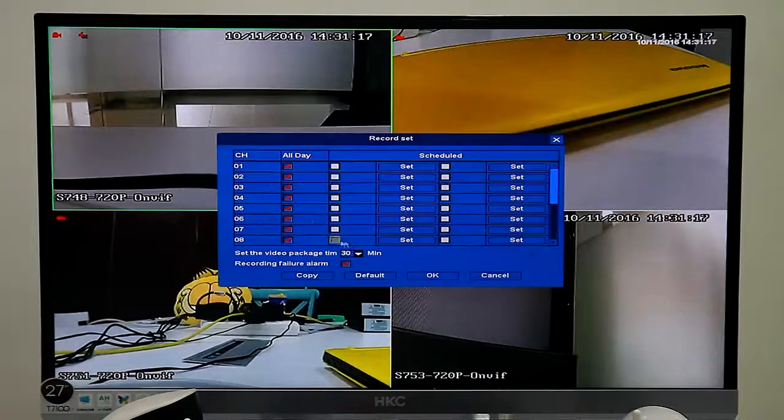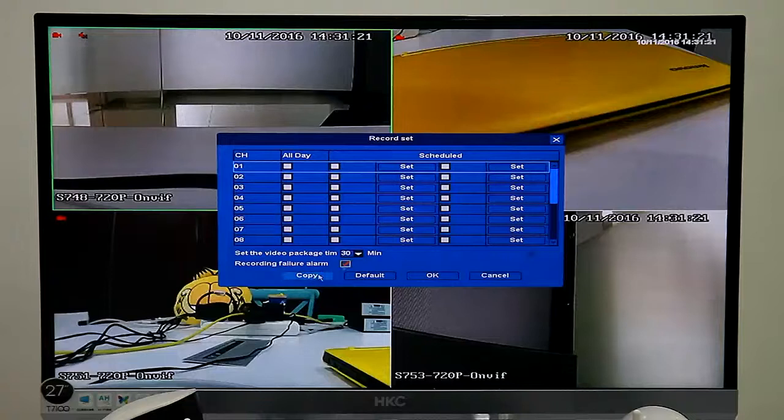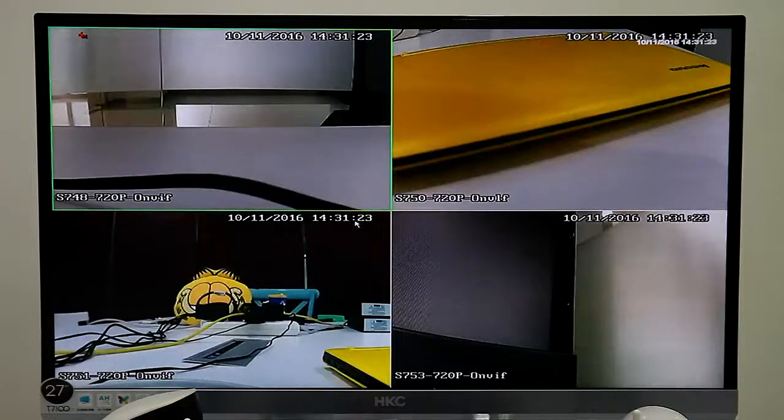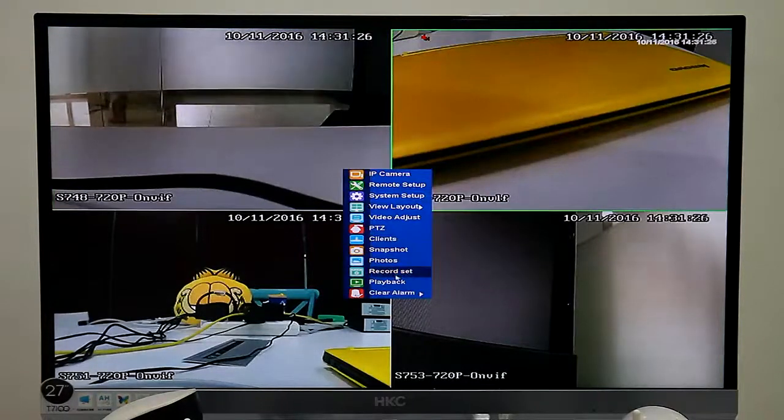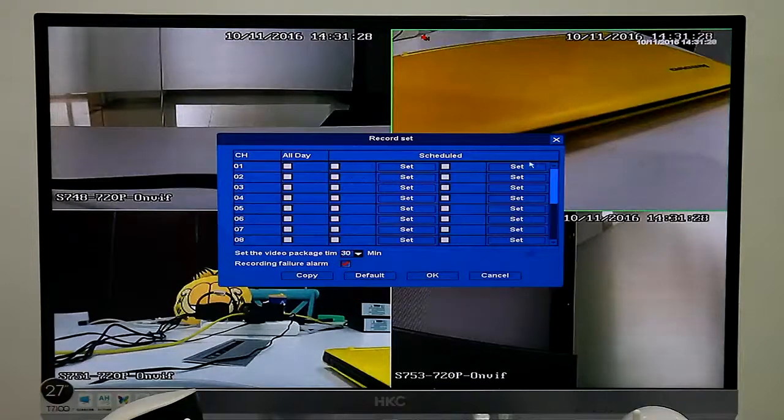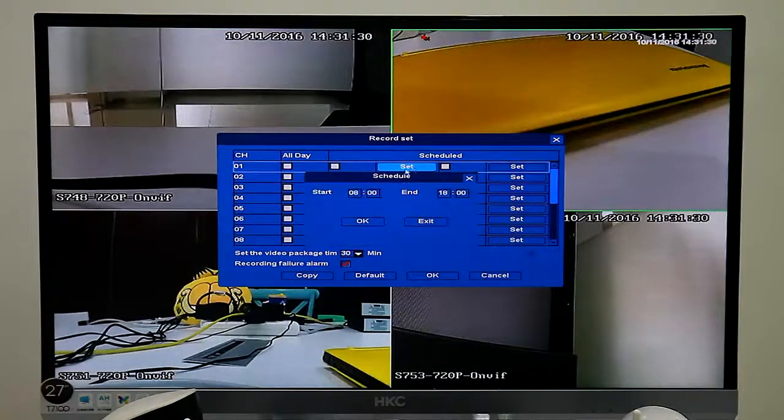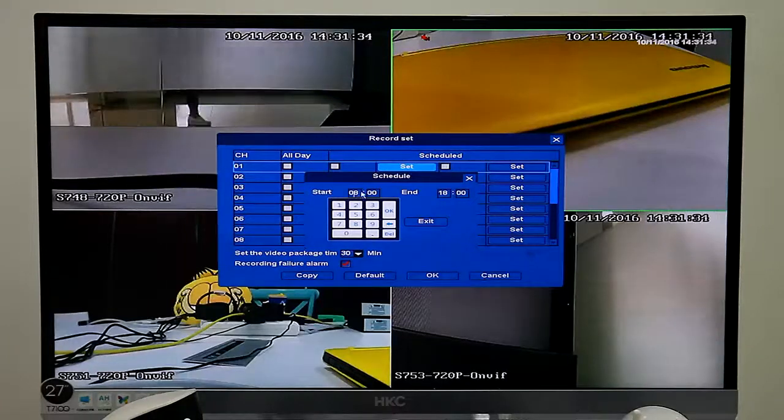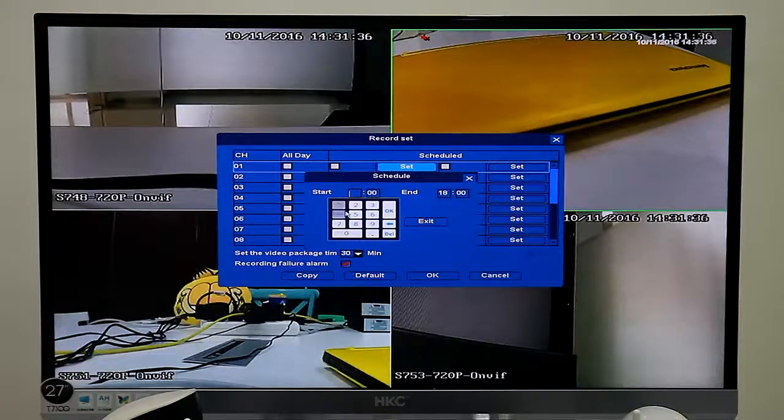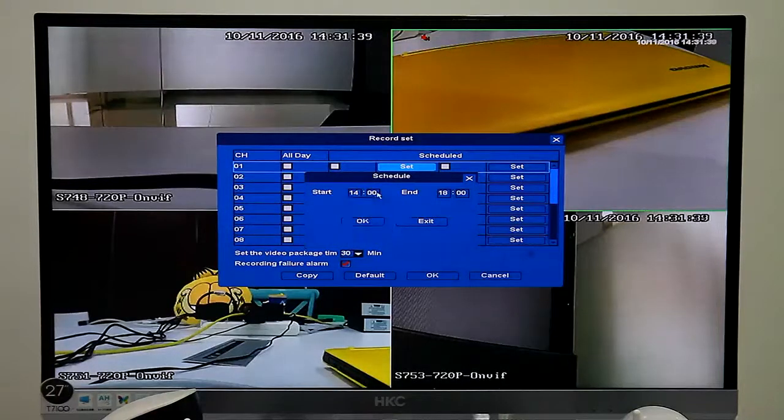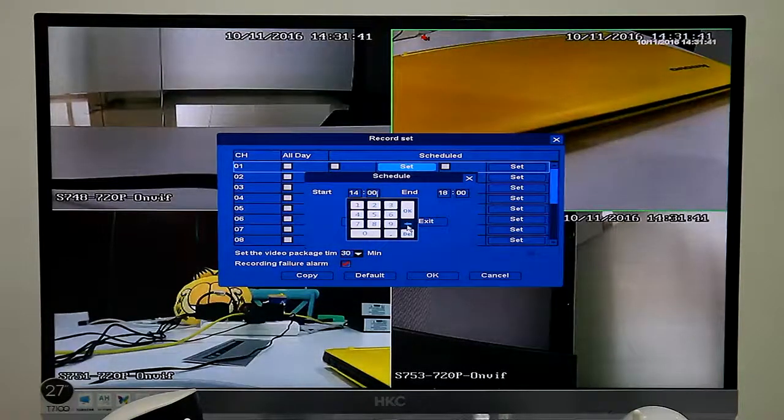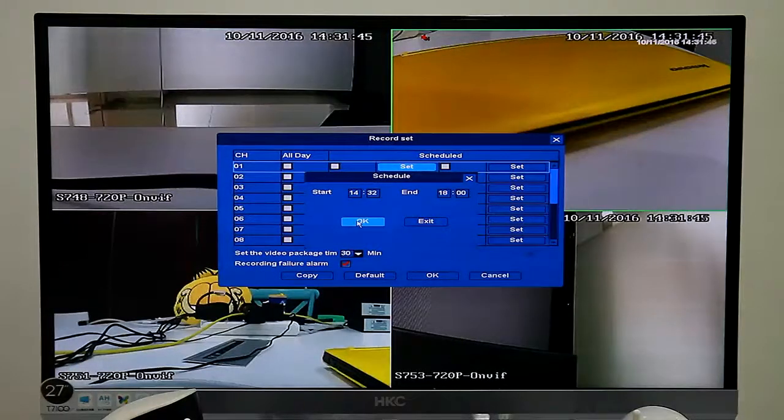We can stop the record manually. And now we introduce another record mode, scheduled record. We can set start time and end time. The system time is 40 hours and 31 minutes, we can set it to 32 minutes.